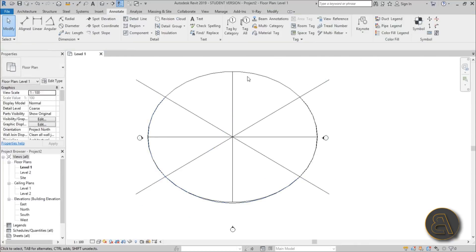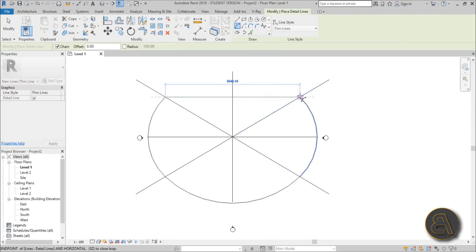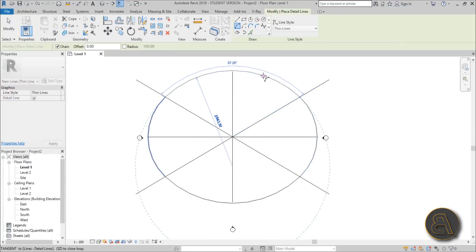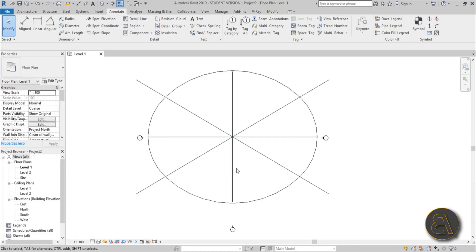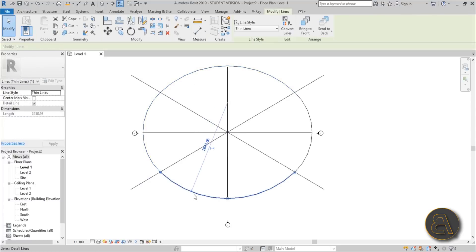Delete the original ellipse, then go to Detail Line, arc again — start from the remaining endpoints and you'll get a snap that helps keep the shape in place. It's not a perfect ellipse but it maintains the shape you want, and it can be divided into four arcs, which is exactly what you need.